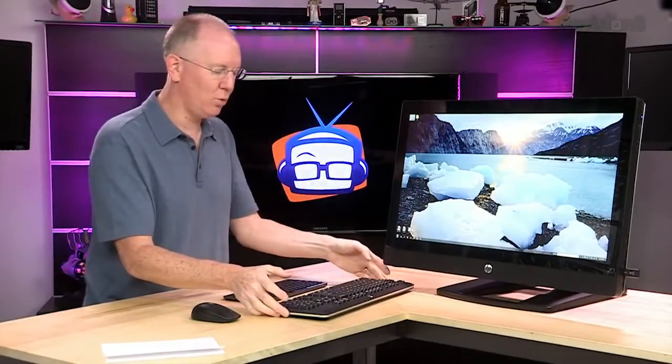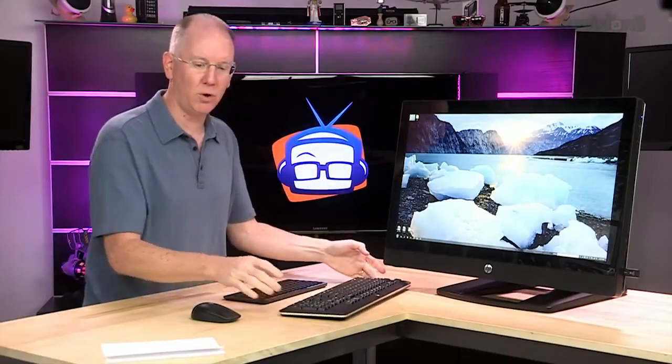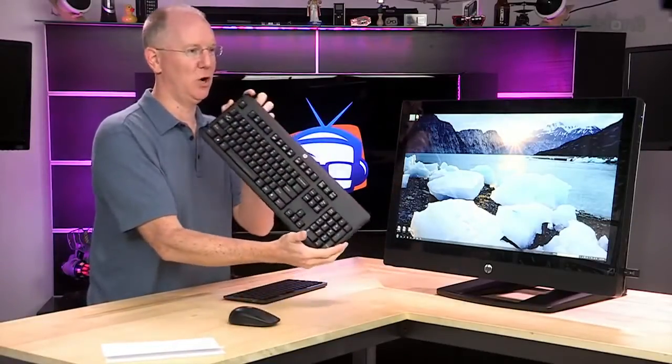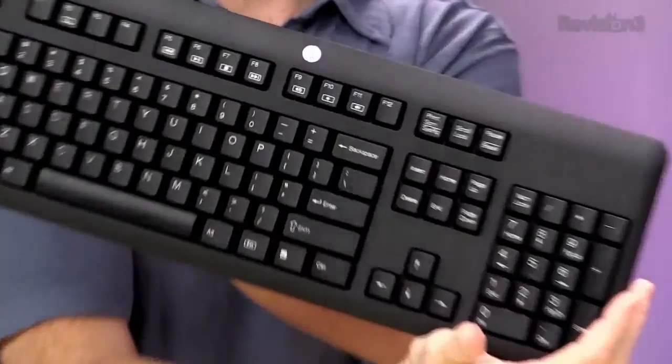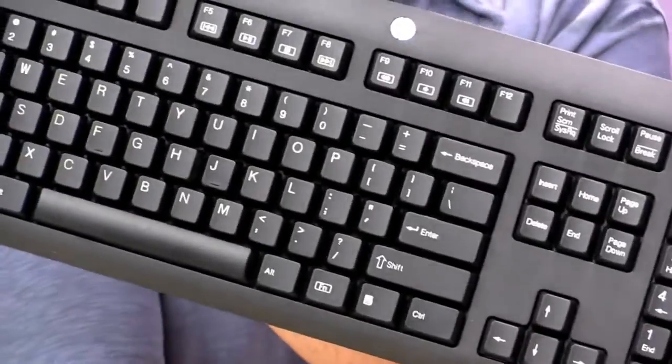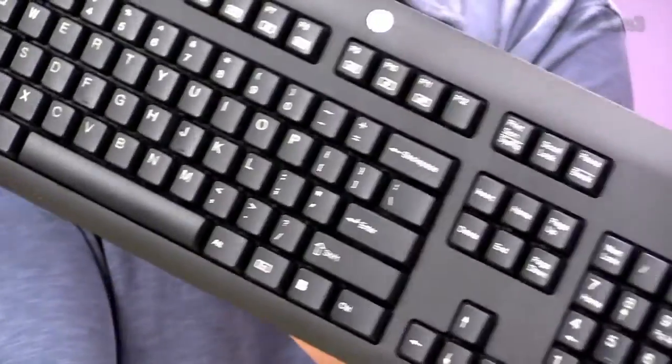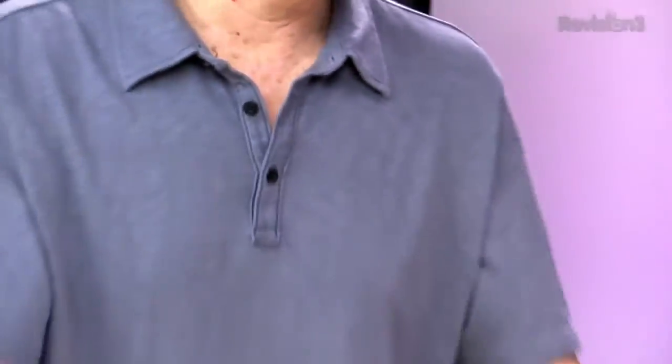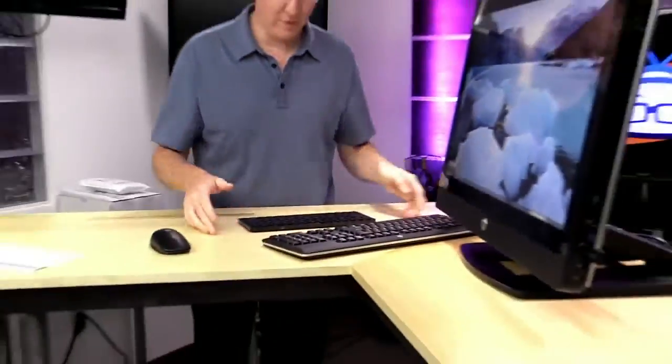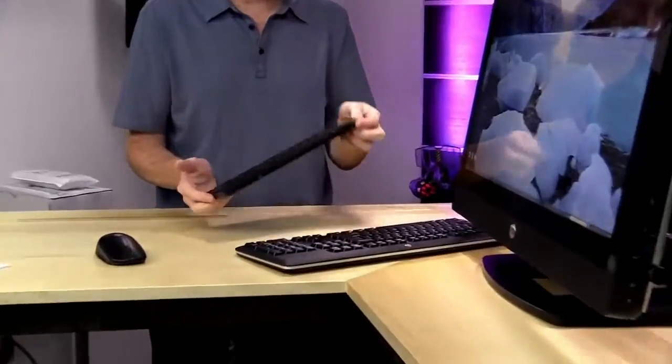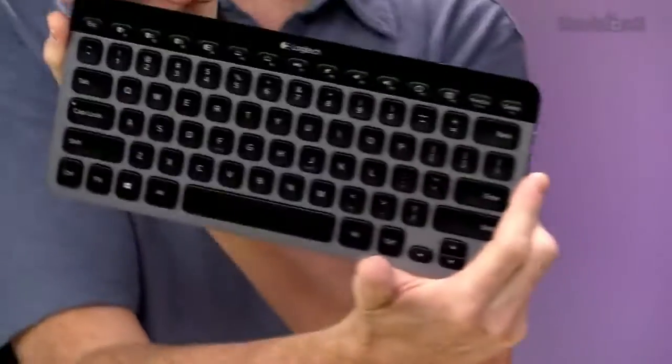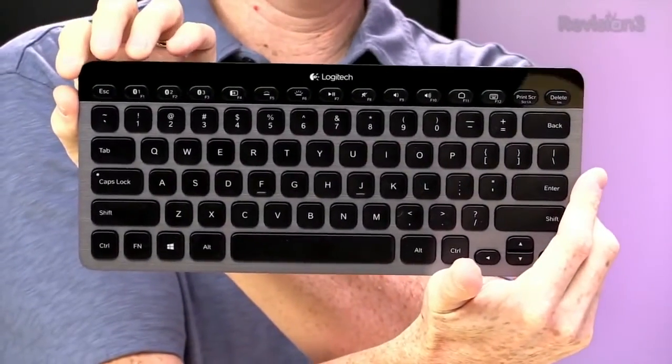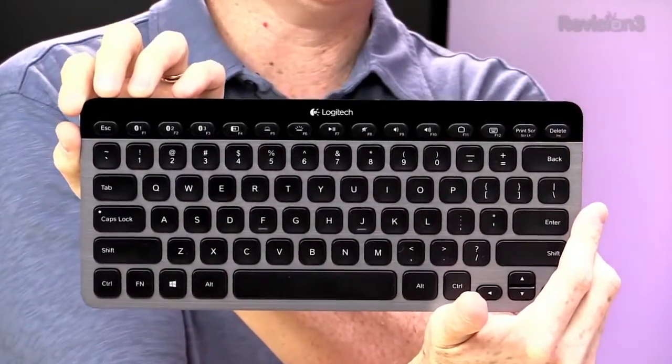It does come with a keyboard and a mouse, although one thing that I will say is I really don't like this keyboard. I mean, I would just throw it away. I wouldn't order it at all. Instead, I will recommend highly this little Logitech keyboard. It's the K810.